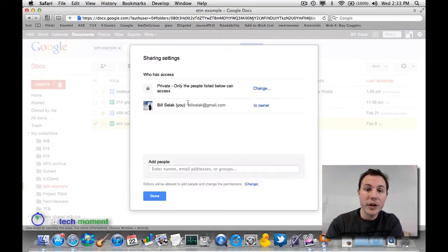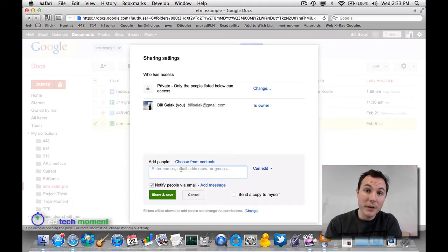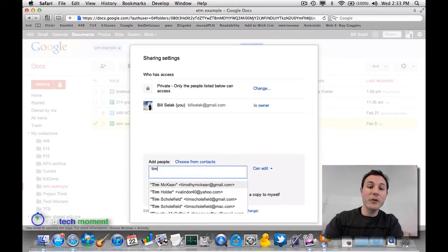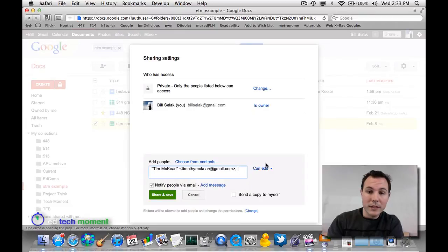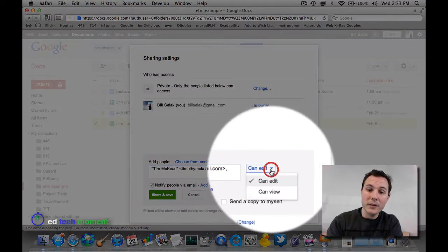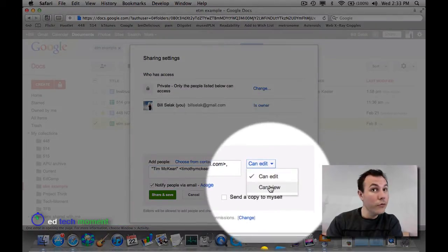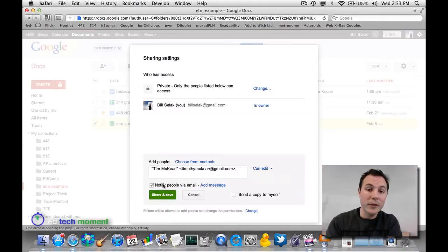It's going to allow me to share it with whomever I want. So if I want to share it with Tim McKean, my good friend and co-host, I just type in Tim, select Tim. Now, Tim can either edit it or view it. I have a couple choices.